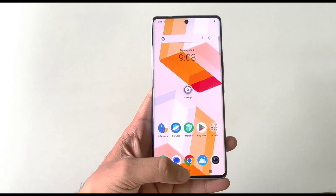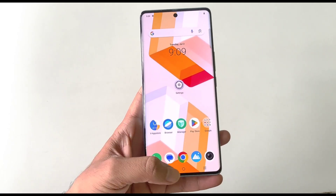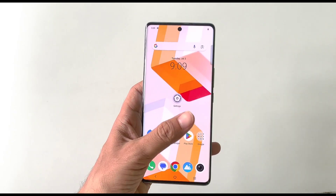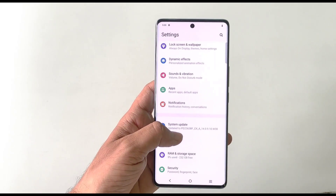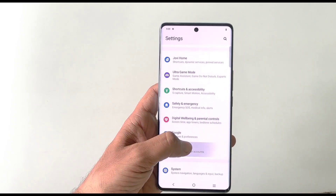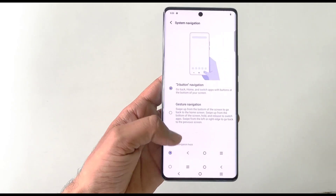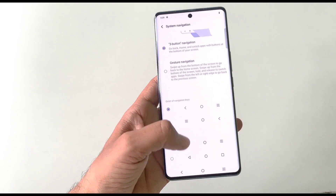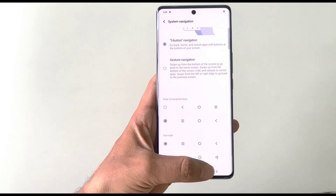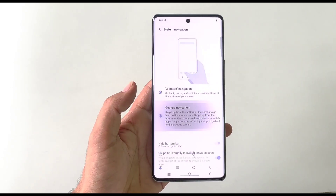By default, the back button is on the left side, but you can change its position to the right side. You can also switch from 3-button navigation to gesture navigation. Simply open Settings, scroll down and click on System, then click on System Navigation. Select the right-side layout or select gesture navigation to swipe from either side.